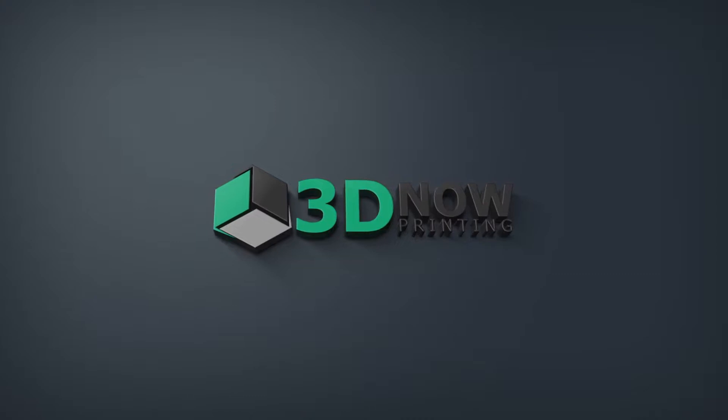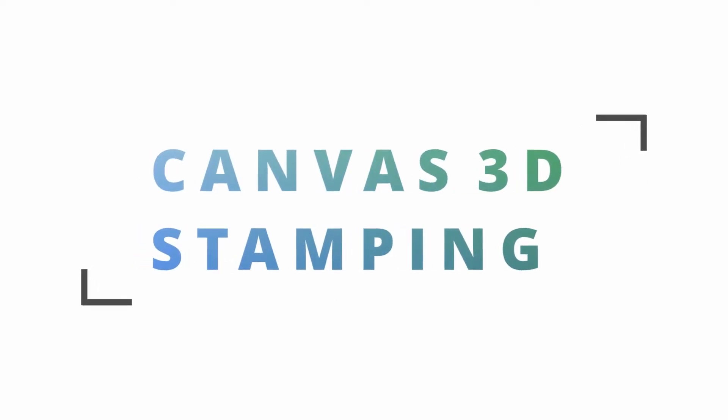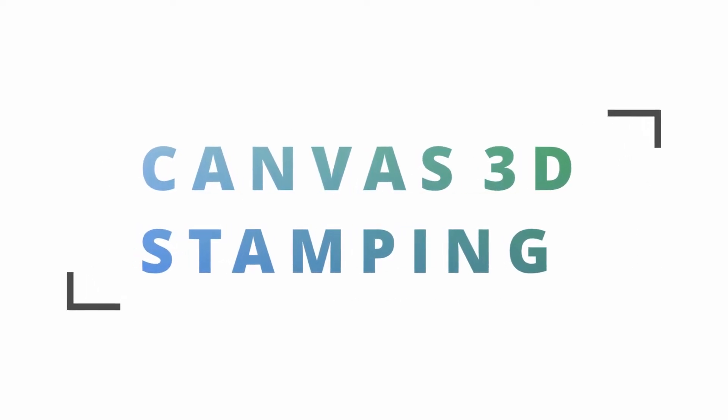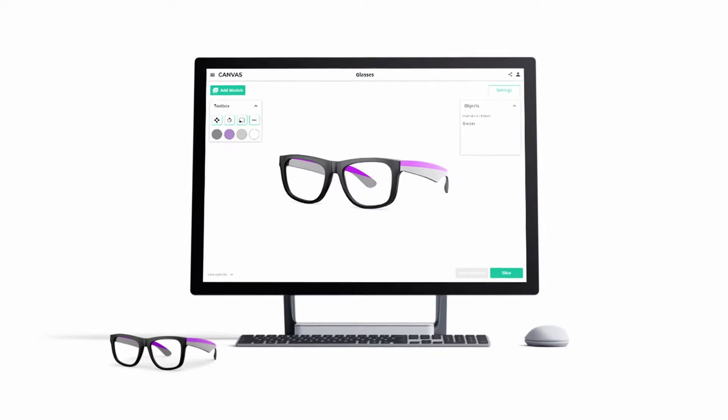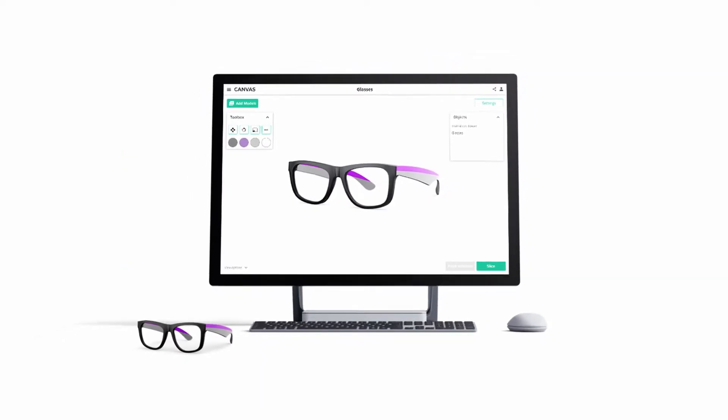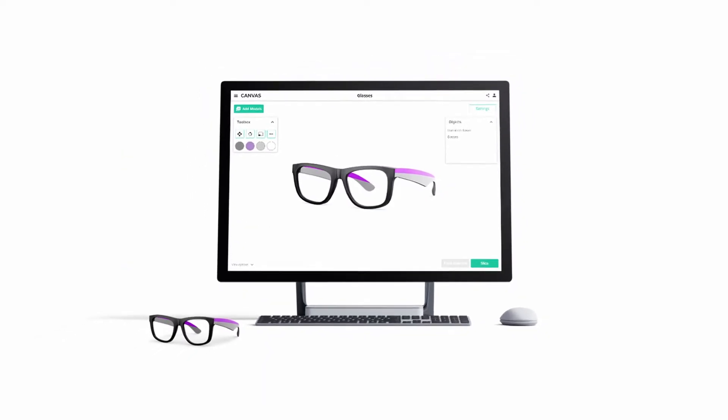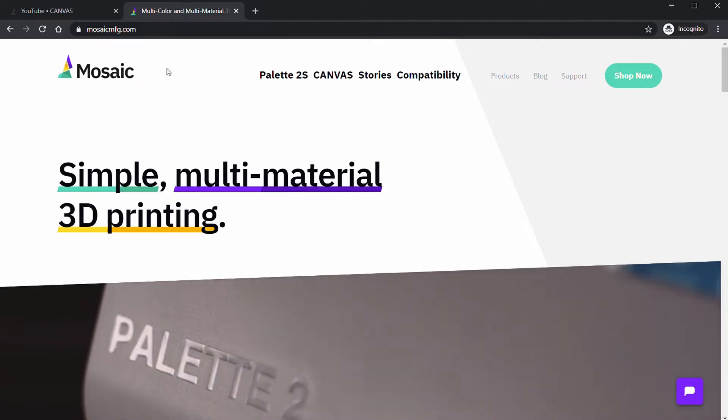Hey what's up guys, welcome back to 3D Now. My name is Jack and in this video I'm going to be showing you the new stamp feature in Mosaic Manufacturing's Canvas 3D software. You might know this company Mosaic Manufacturing for making the Palette and the Palette 2.